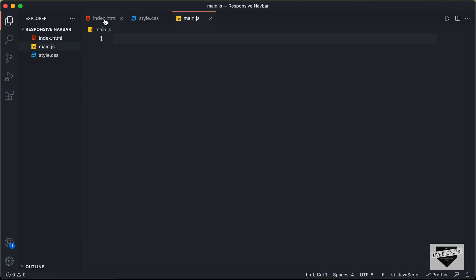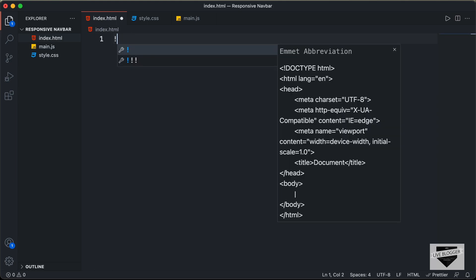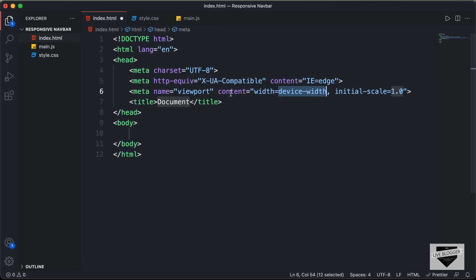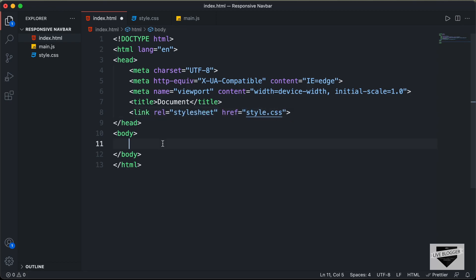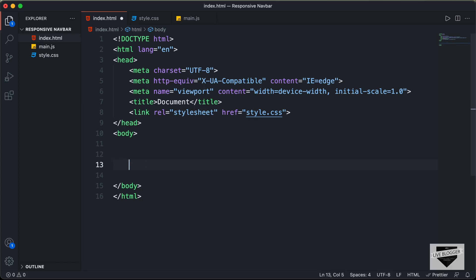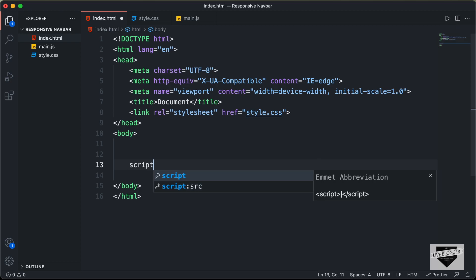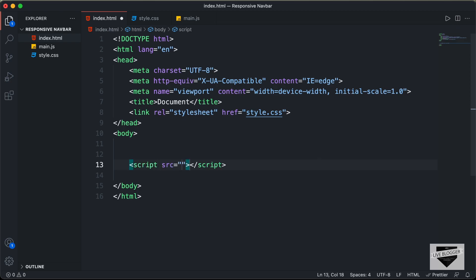Let's start with the index.html file. In VS Code, you have the shortcut where you can just press exclamation and press tab and you'll have this basic HTML5 code. Let's link our CSS file — I'll just type link and press tab, and here in the href I'll type style.css. And let's also link our script file — I'll type script colon src and press tab, and here in the src I'll type main.js.